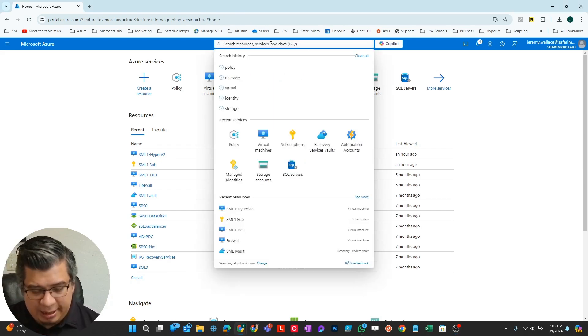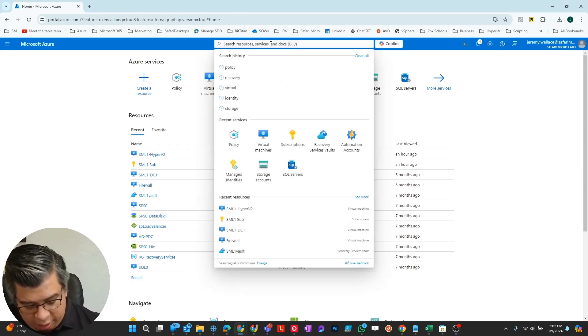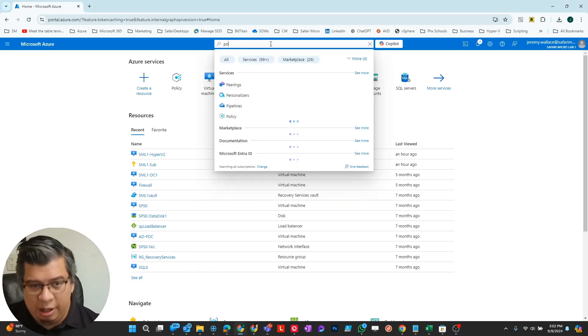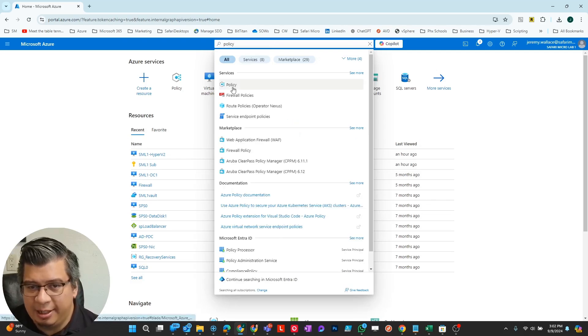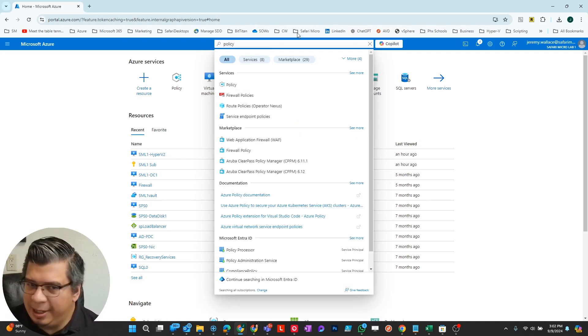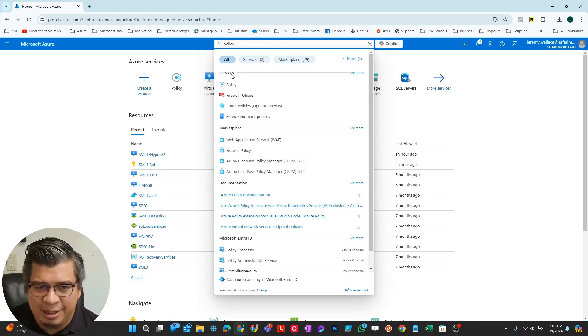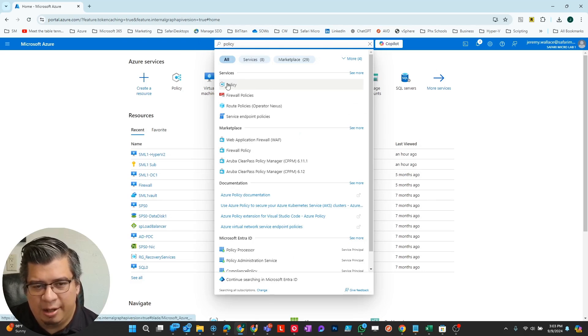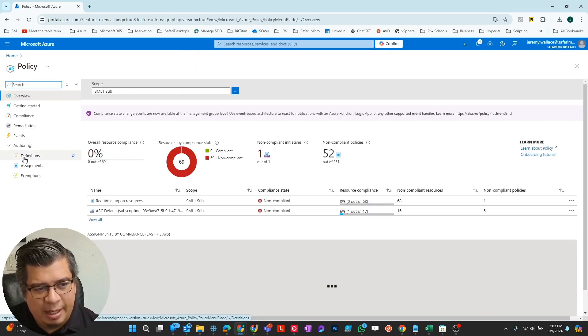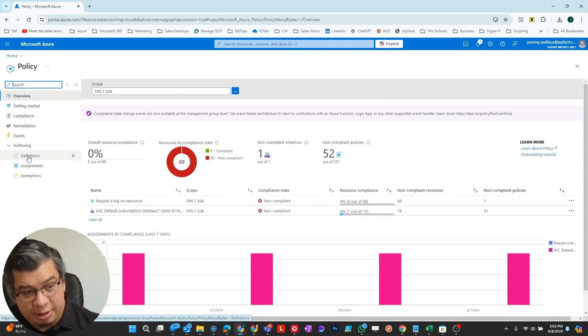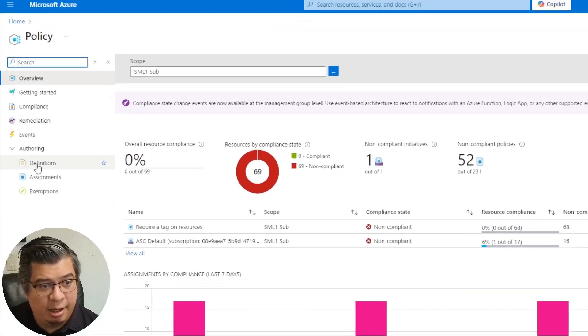First thing we're going to do is look for policy in my Azure Tenant. Make use of this search bar in Azure - it's an easy way to get to a lot of things.